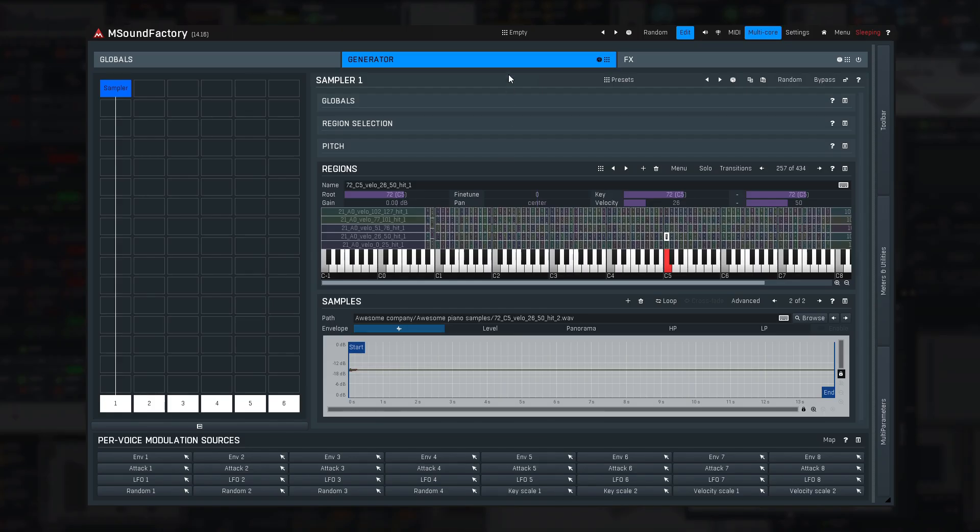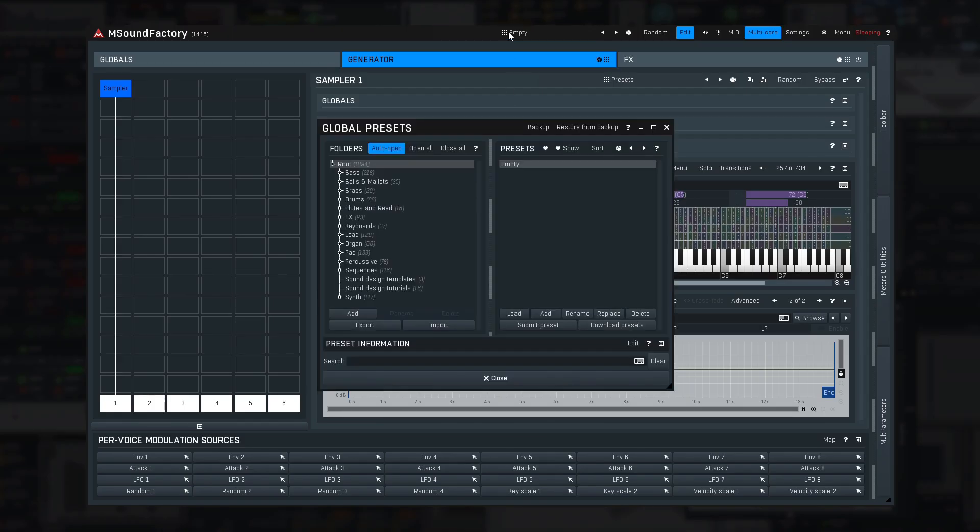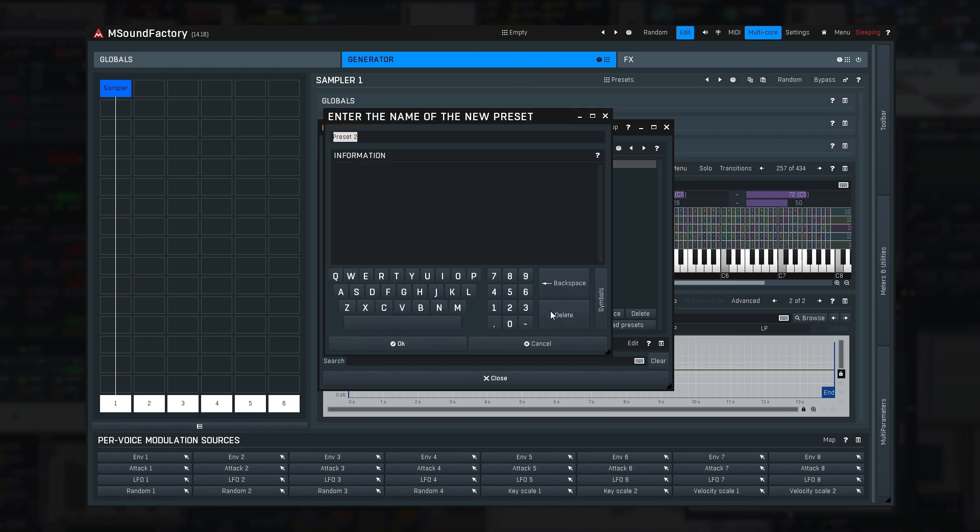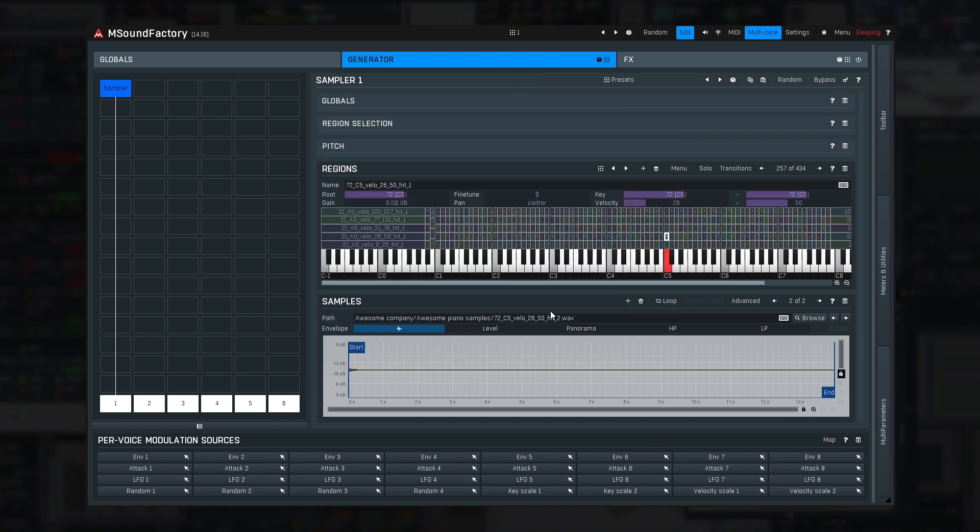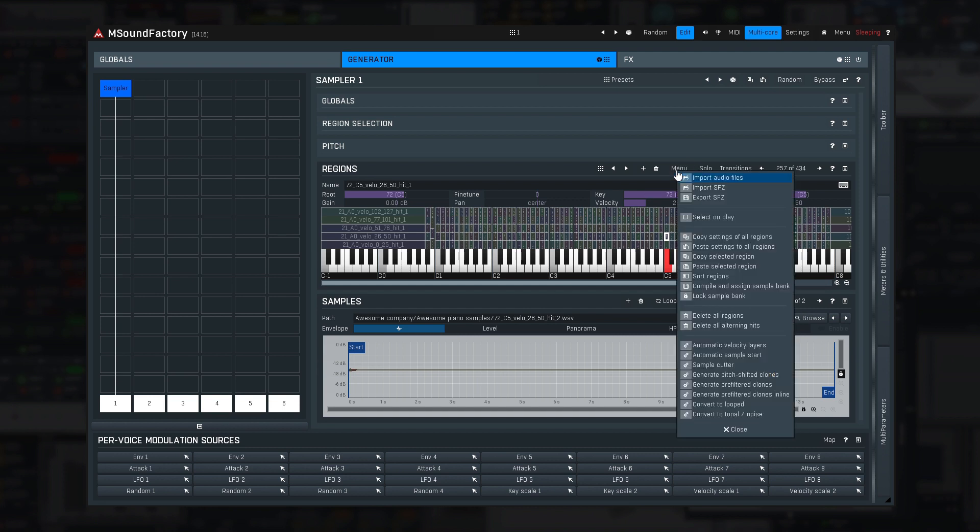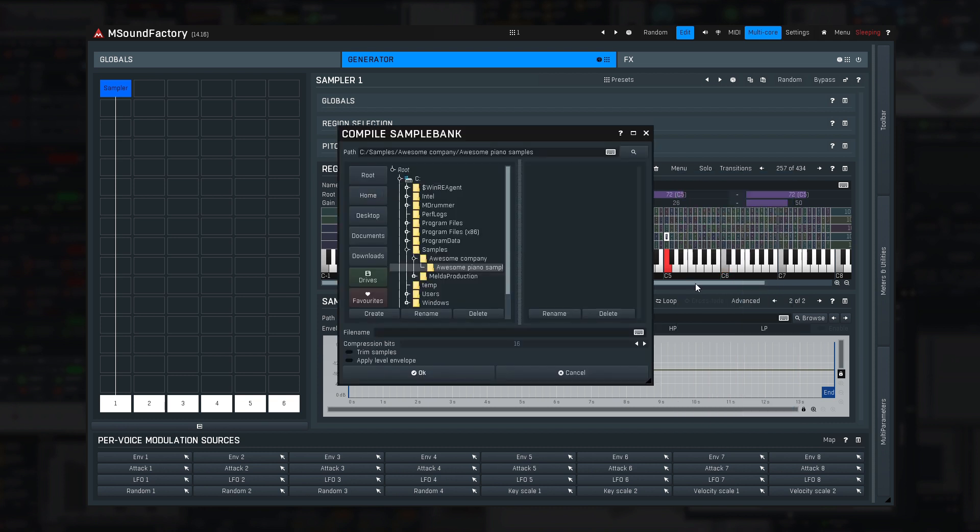First, I'll save my current settings as a preset, just in case I need to go back later. Next click Menu, Compile, and Assign Sample Bank. I'll put it into the samples folder, Awesome Company, Awesome Piano, and name it Piano.